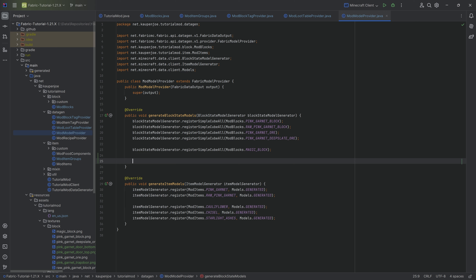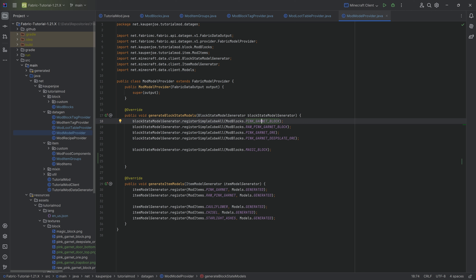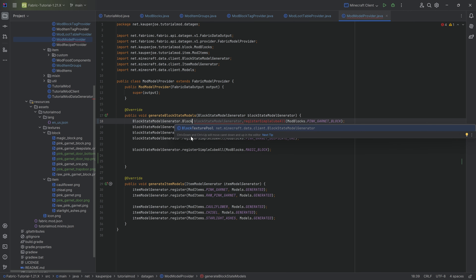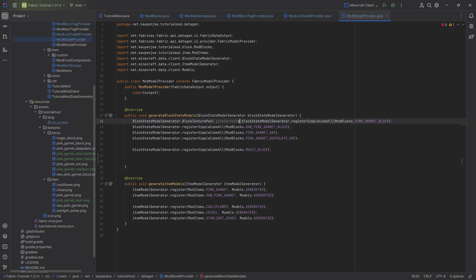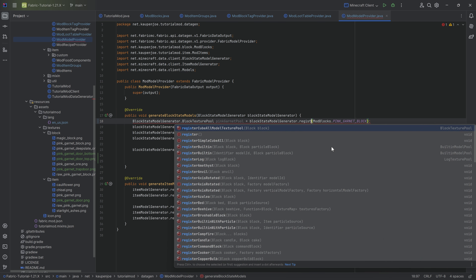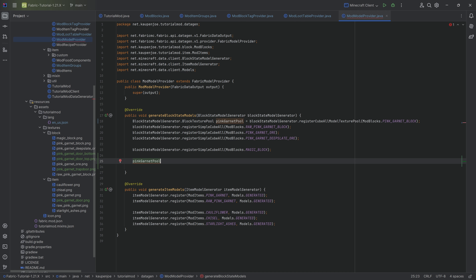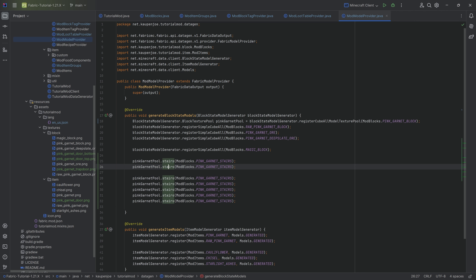Then we get to the models, which is going to be quite interesting. We need to make a small change for the pink garnet block - since all of our blocks use pink garnet as their base texture, we create a BlockStateModelGenerator.BlockTexturePool called pinkGarnetPool, and instead of simpleWithItem we call registerCubeAllModelTexturePool. Then we can use this pool and call stairs passing in ModBlocks.stairs, then slabs - changing it to the slab, extremely important to double-check this.